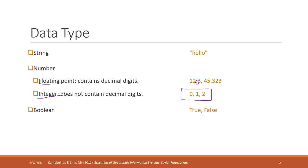We also have Boolean data. Boolean data is just true or false, yes or no. Boolean data is sometimes very useful.